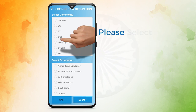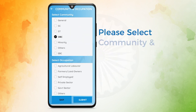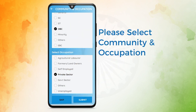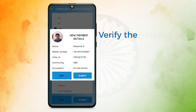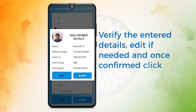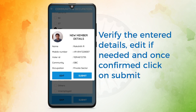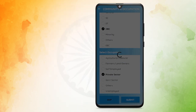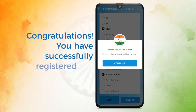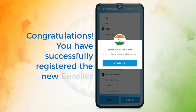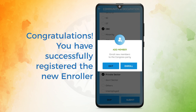Click on Next. Enter the OTP received on the member's registered mobile number. Please select Community and Occupation. Click on Submit and verify the entered details. Edit if needed, and once confirmed, click on Submit. Congratulations! You have successfully registered the new enroller.